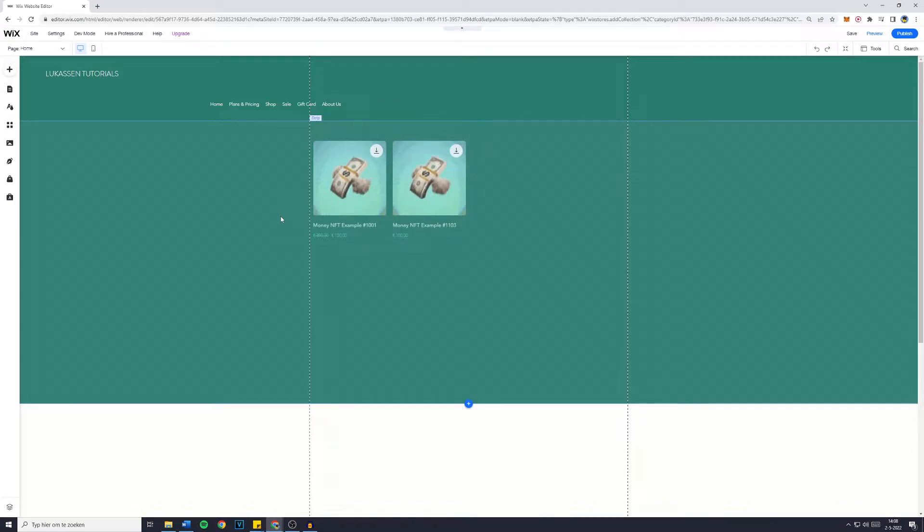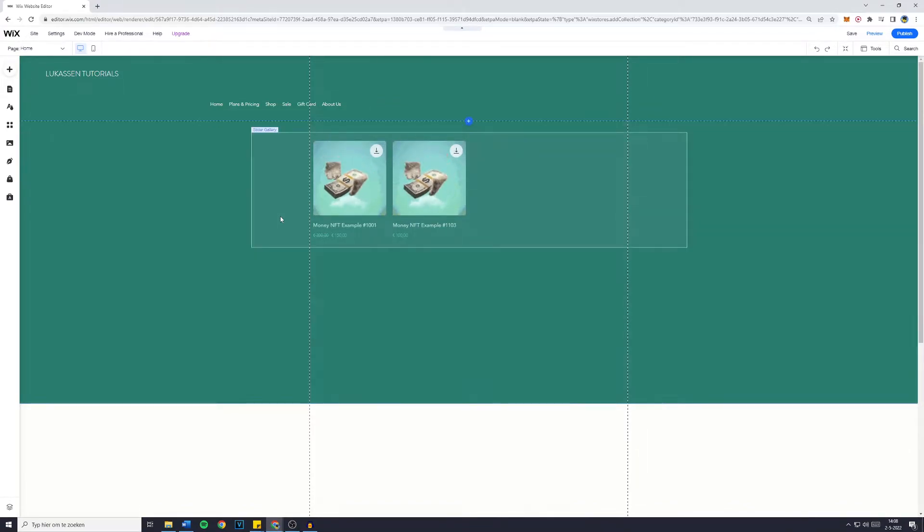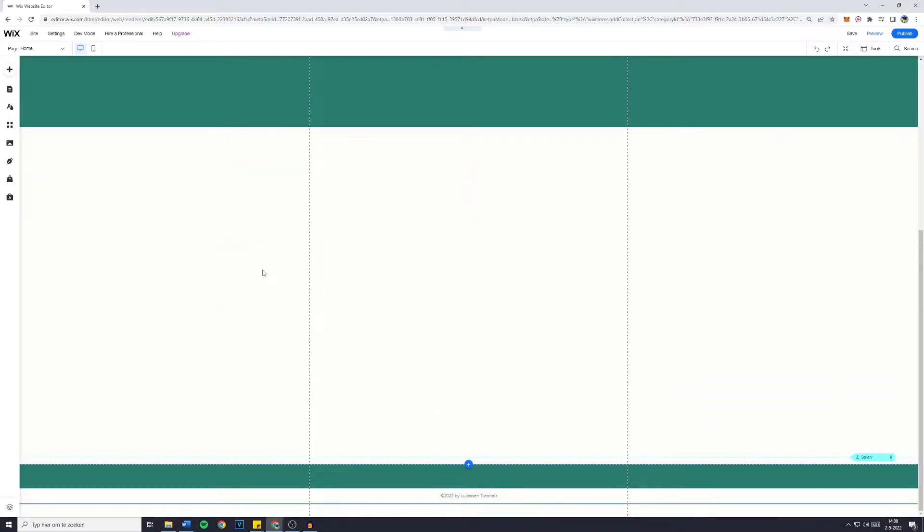Hey everyone and welcome to this Wix tutorial. In today's video I will show you how to add a full width slider to your Wix website. So without further ado, let's get right into it.